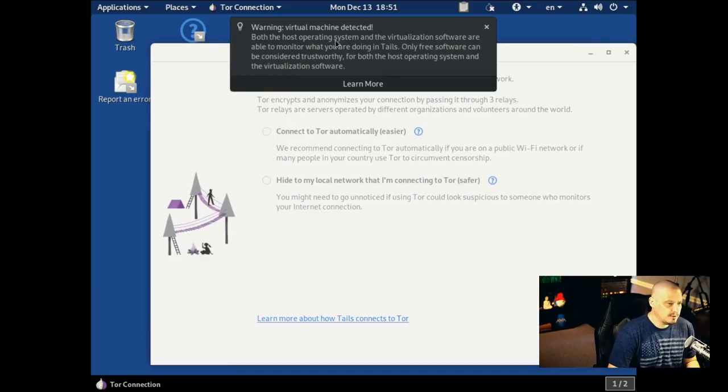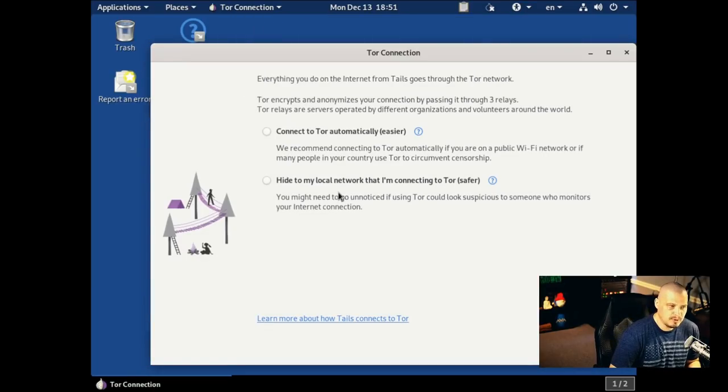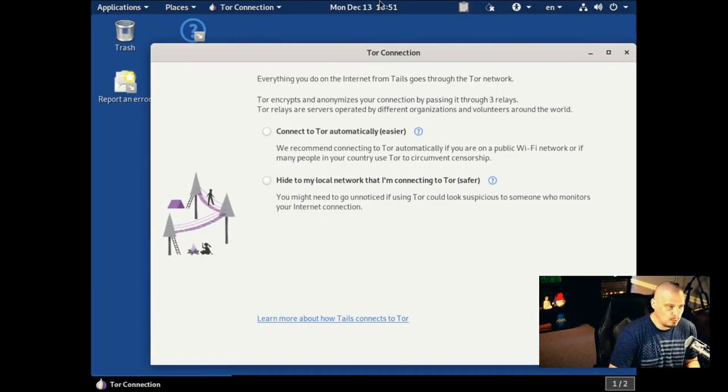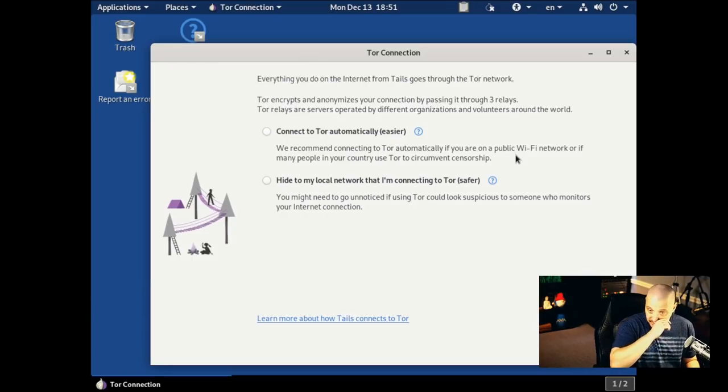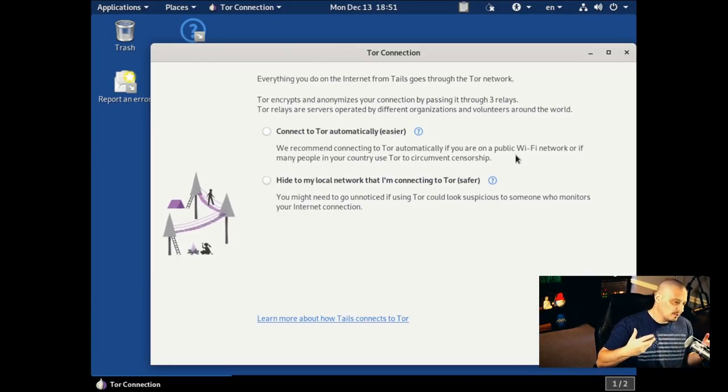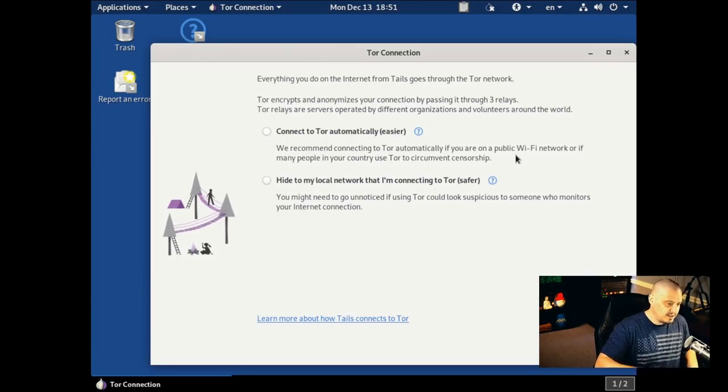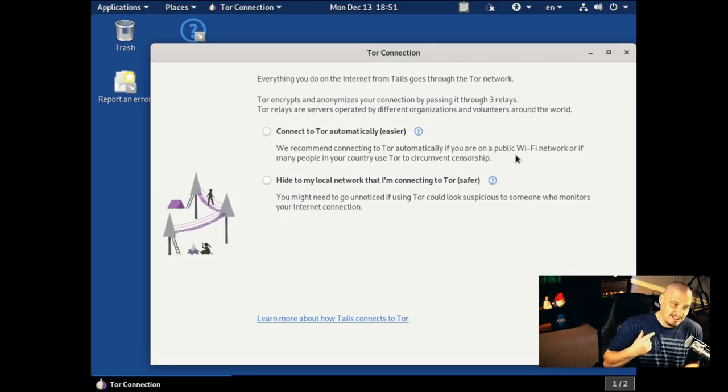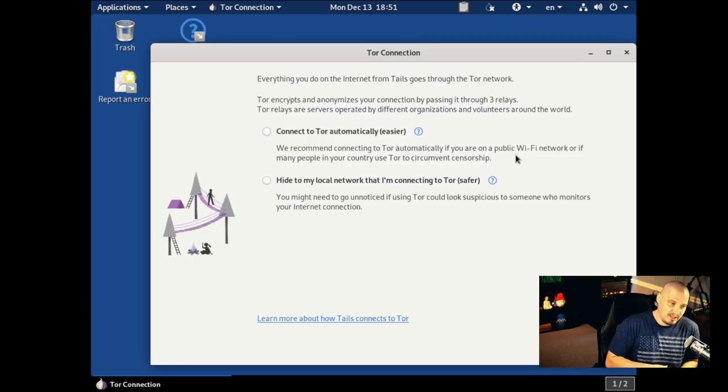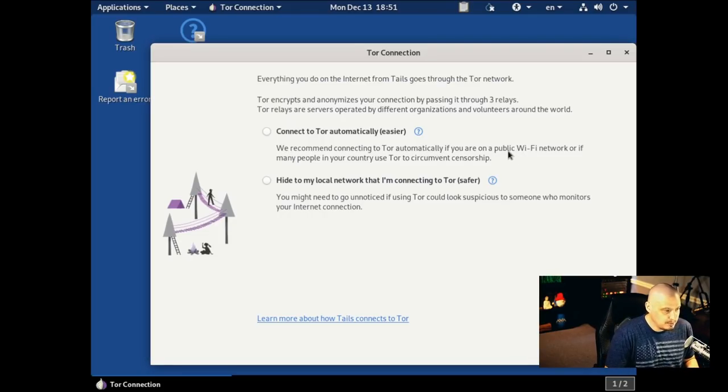All right, and it finally loads up. And of course, this is the GNOME desktop environment. We do get a brief message saying about a warning of running this inside a virtual machine because it is designed to be run off a live USB stick, not necessarily inside a virtual machine.